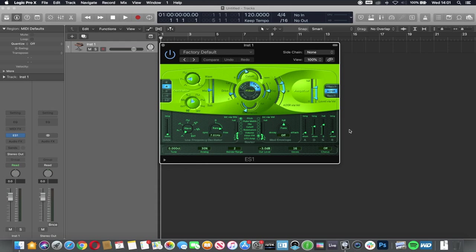So this is basically the envelope. You may already be familiar with this. The envelope describes how a sound behaves over time. So we have A, D, S and R.